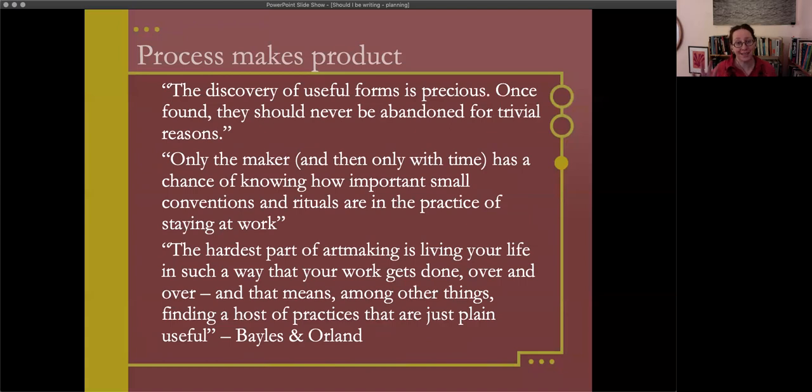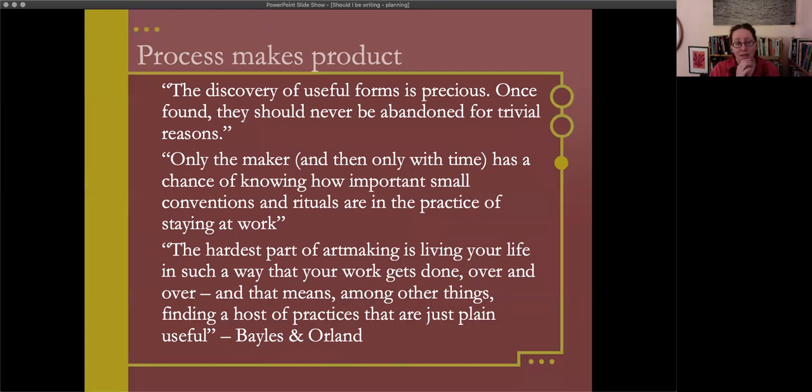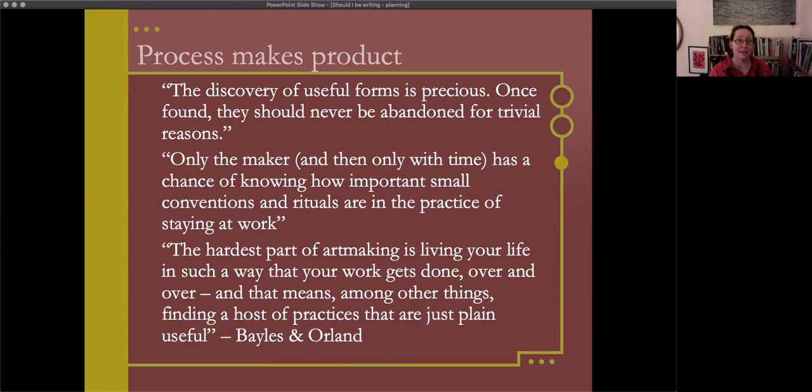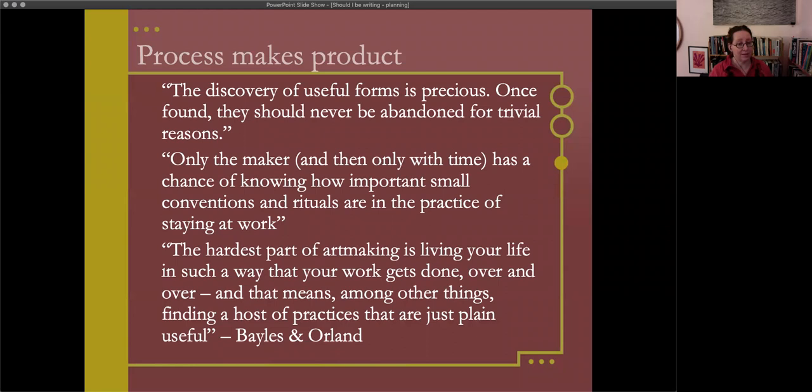As a practical matter, ideas and methods that work usually continue to work. If you were working smoothly and now are stuck, chances are you unnecessarily altered some approach that was already working perfectly well. When things go haywire, your best opening strategy might be to return very carefully and consciously to the habits and practices in play the last time you felt good about your work. The discovery of useful forms is precious. Once found, they should never be abandoned for trivial reasons.